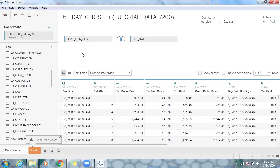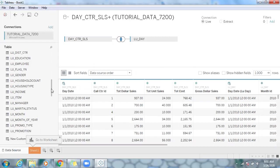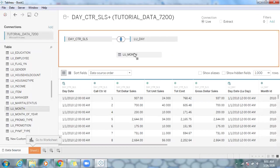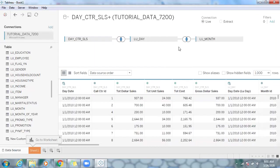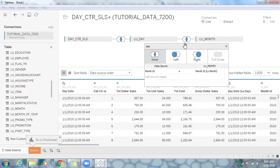Next I'm going to drop the month table — LU_month — just drag and drop it here. Tableau identifies the common key column based on the naming convention, and that's how we're going to get the join.